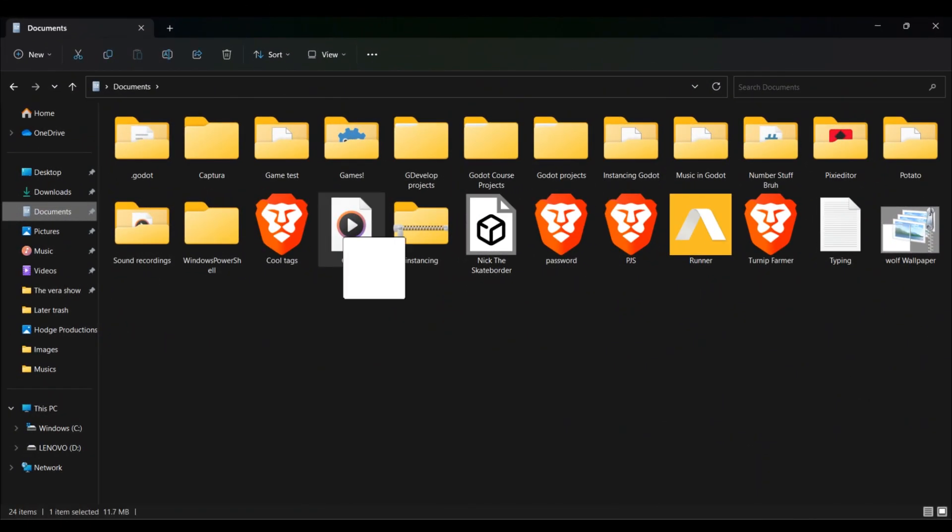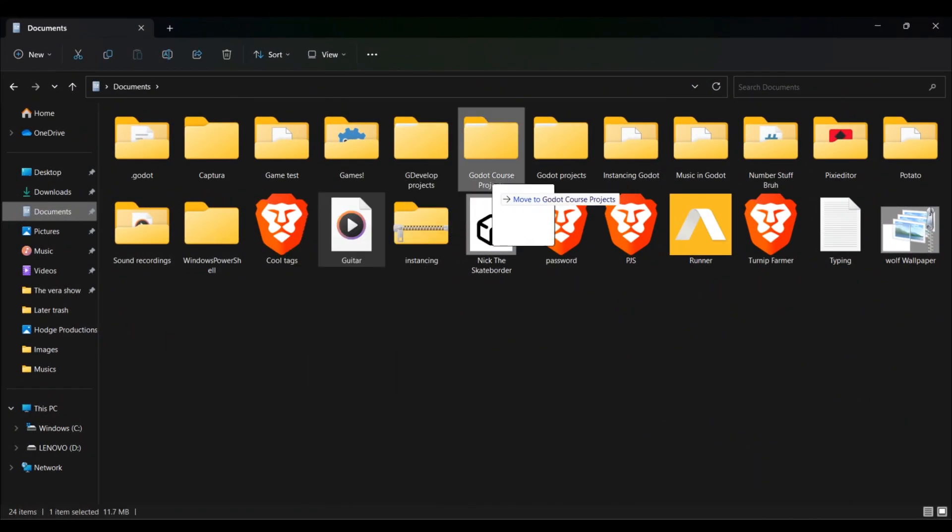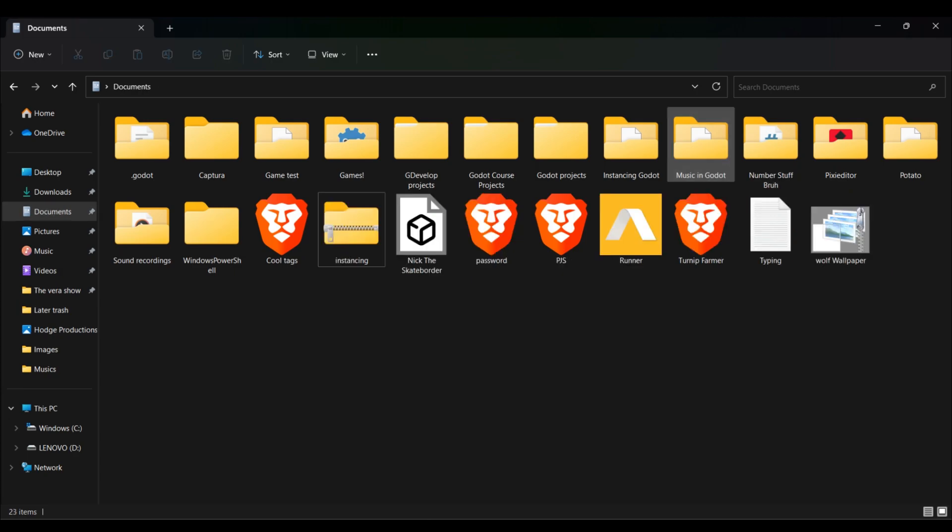Then you'll pick it out, drag it into your Godot file, whichever one you're using. Put it in there. Go back to your editor.